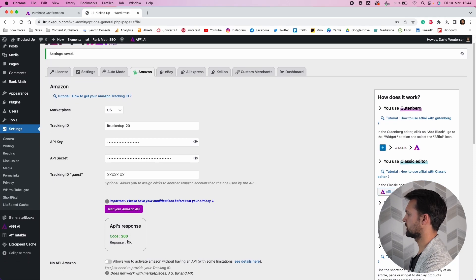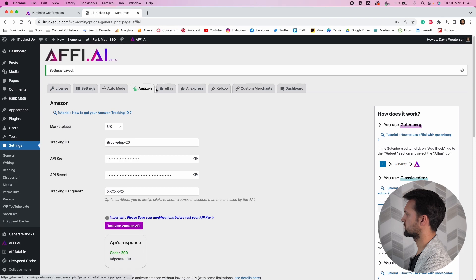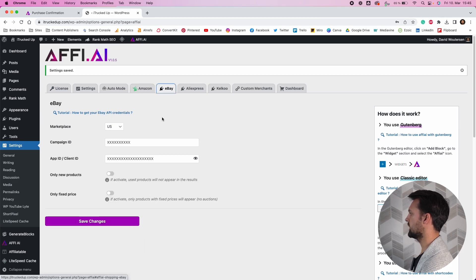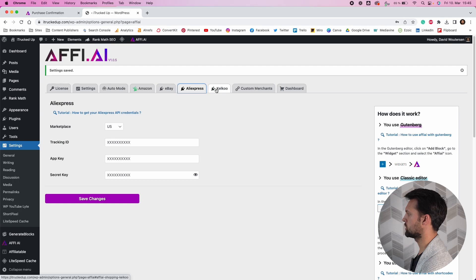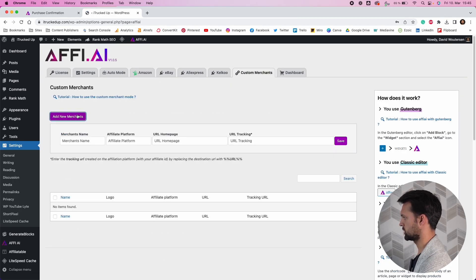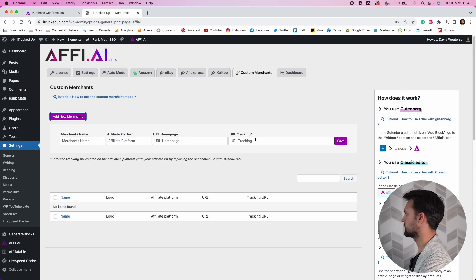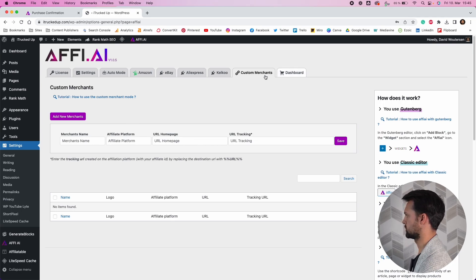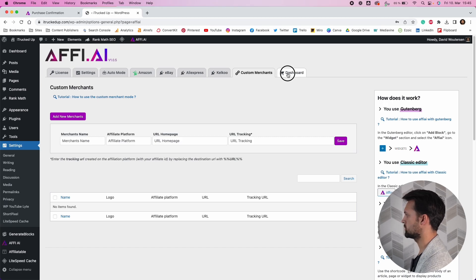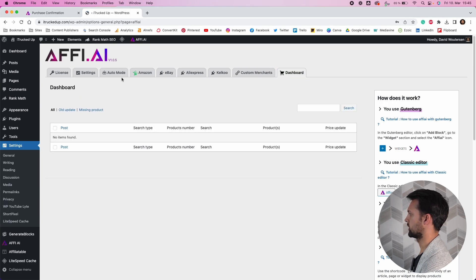Clicking on the tabs at the top you can see you've got eBay, AliExpress, Koku, custom merchants, and then Dashboards. If you're a member of the affiliate programs for eBay, AliExpress, Koku, or any other custom merchants, you can go and add your details there. If you're using custom affiliate programs, you can add all the information you may need for those as well.